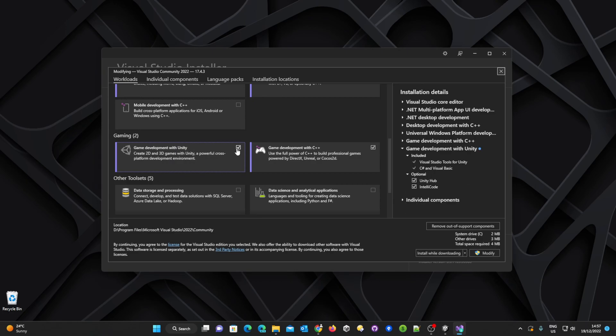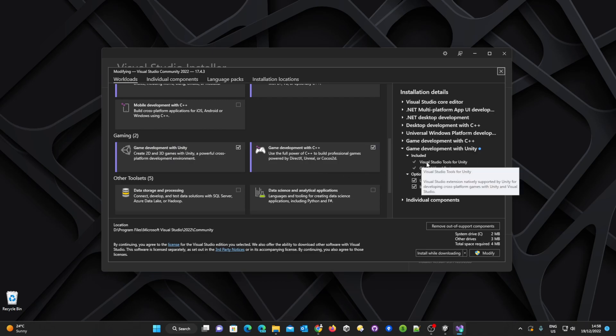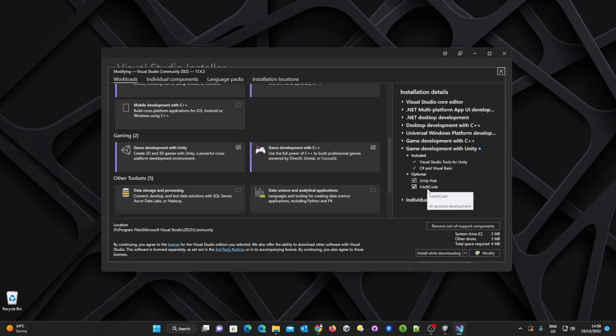Once it is selected we can see on the right hand side here that it's going to install these options. Now we do not need Unity Hub because we already have all of that installed so we can deselect that.